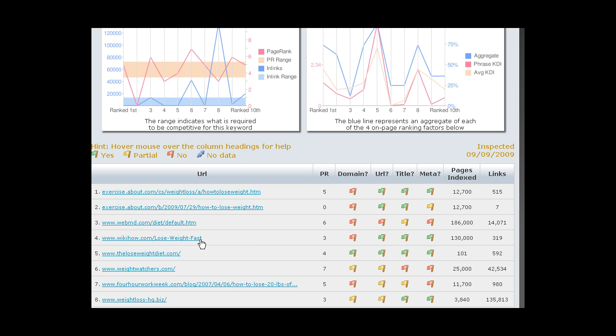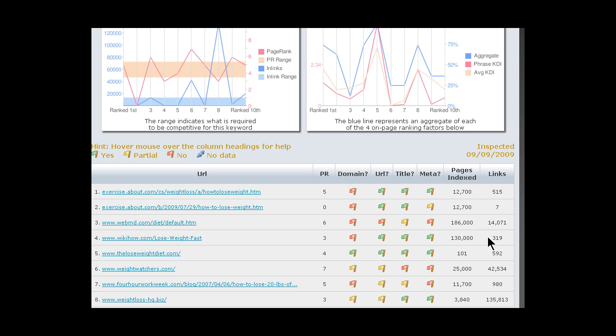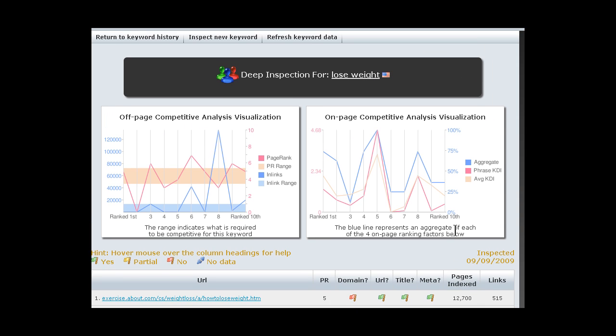Okay, so now Wikipedia, or WikiHow actually, different from Wikipedia. Interesting. 319 inbound links, 130,000 pages indexed. Okay, so as you can see, this is a pretty tough market. And for weight loss, I mean, lose weight, what would you expect?